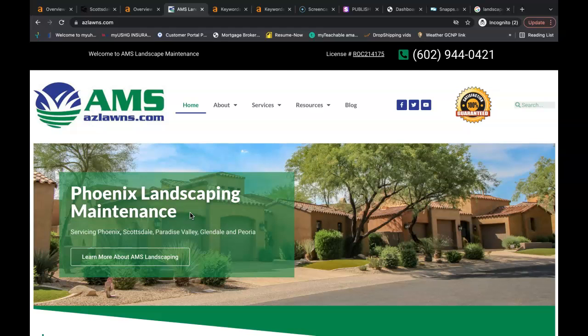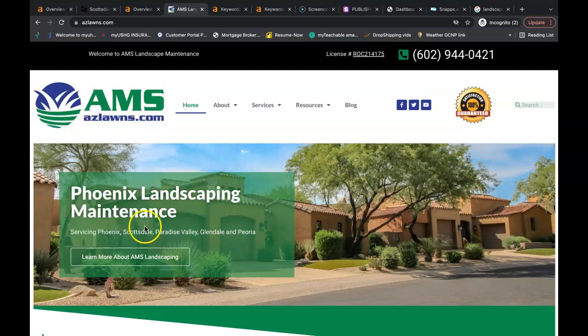So I'm going to show you really quick how you can capitalize on Scottsdale, Paradise Valley, Glendale, Peoria. What you're going to want to do is create a service page, a page for each individual city.